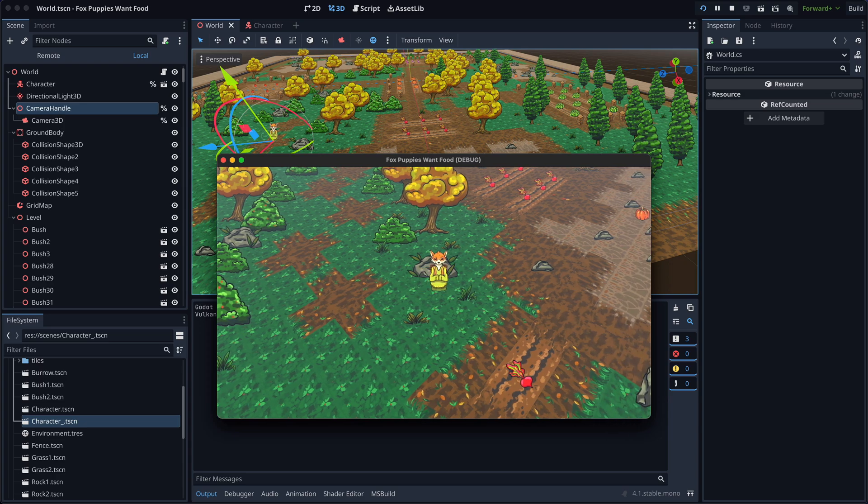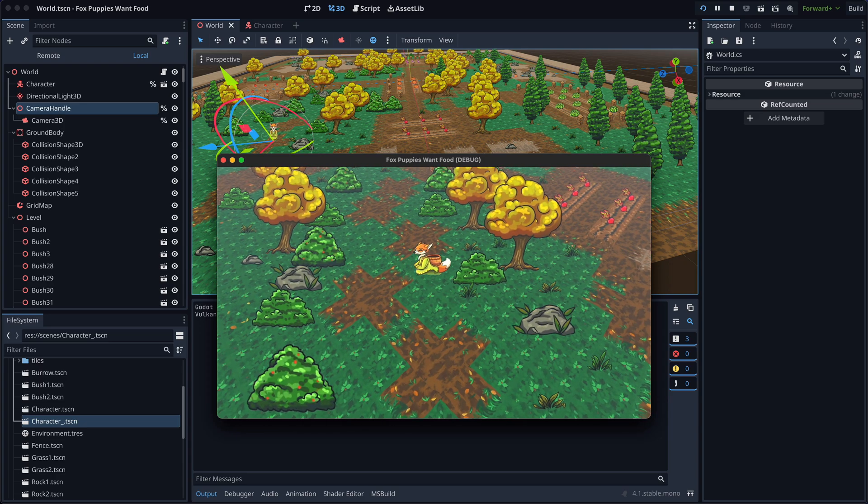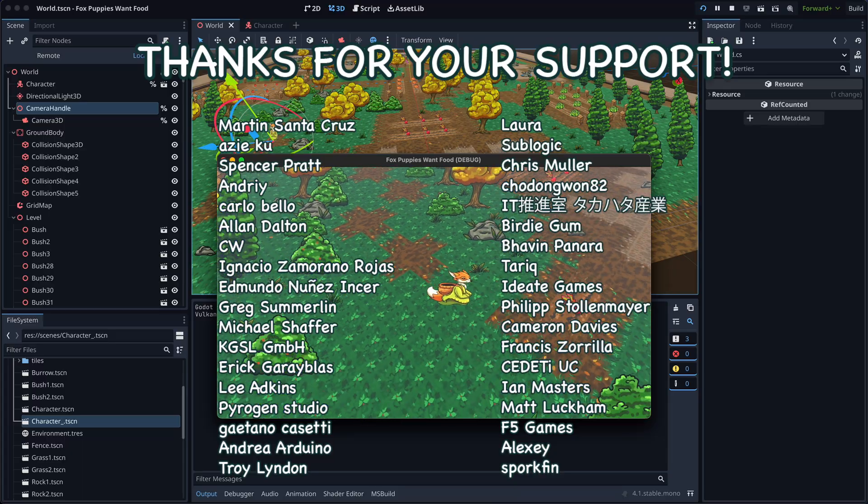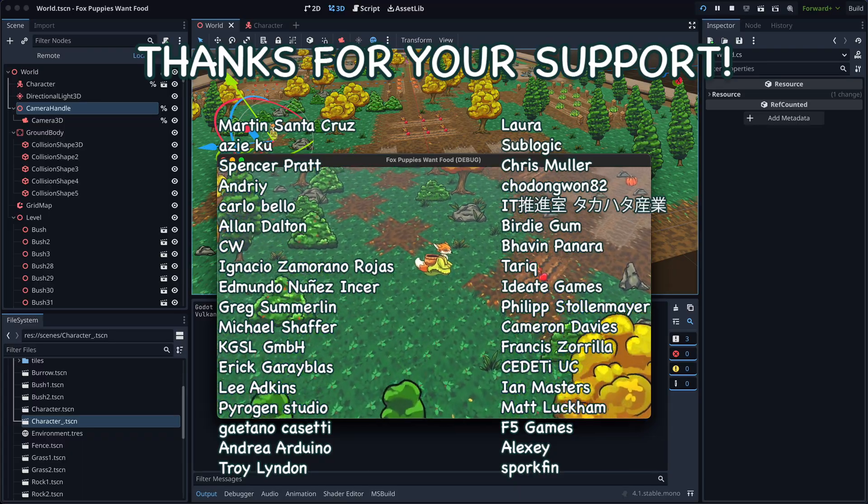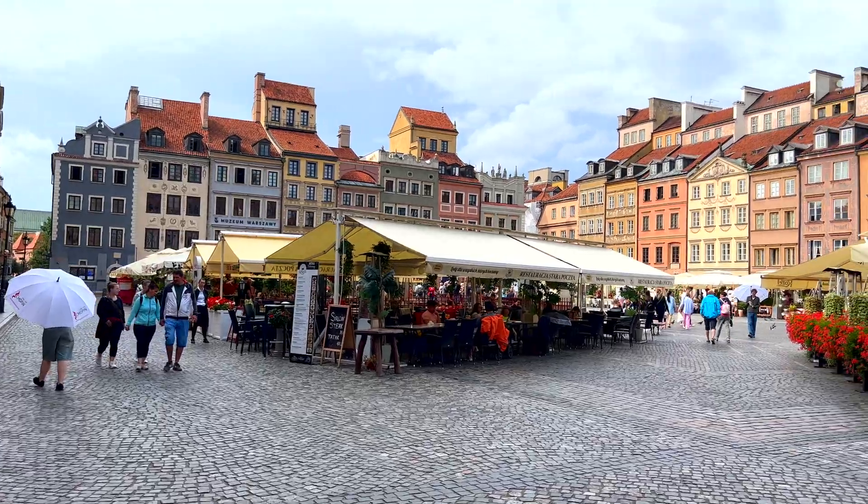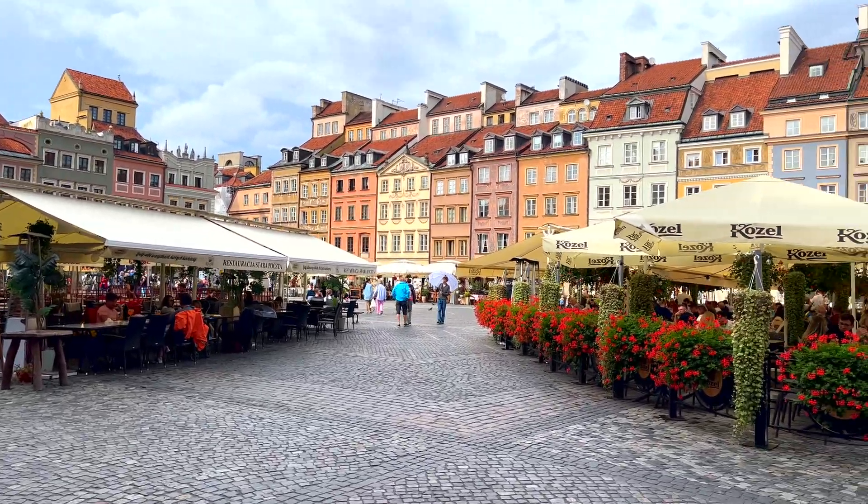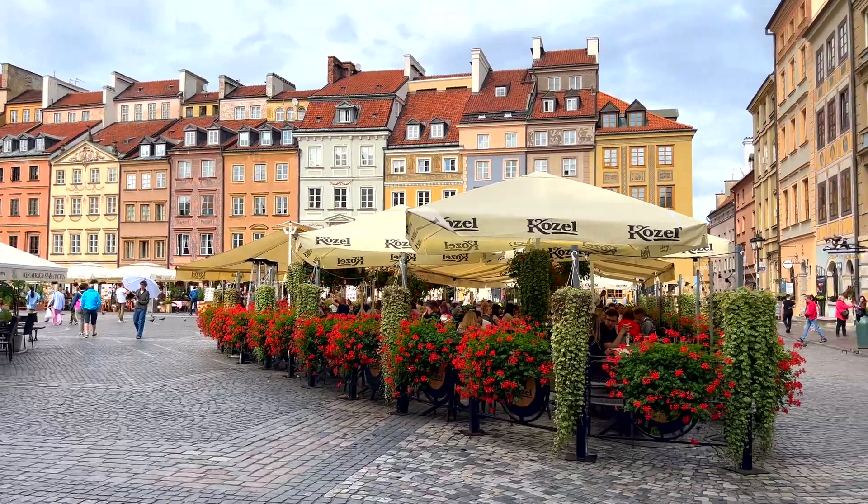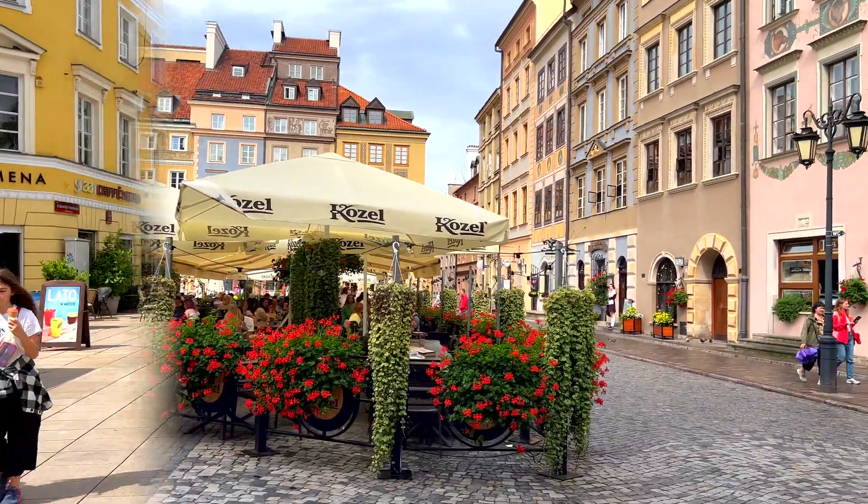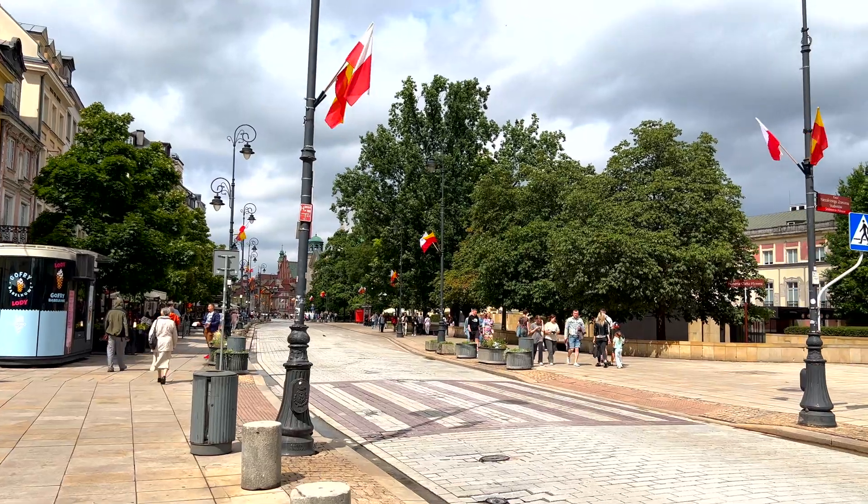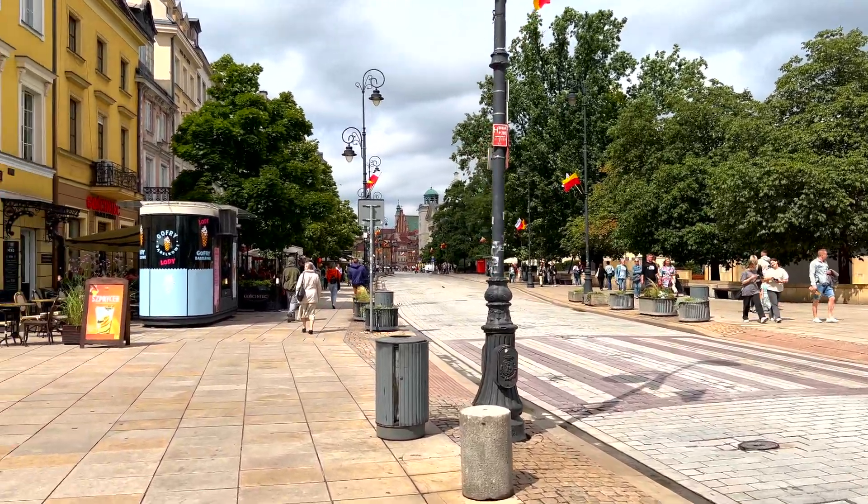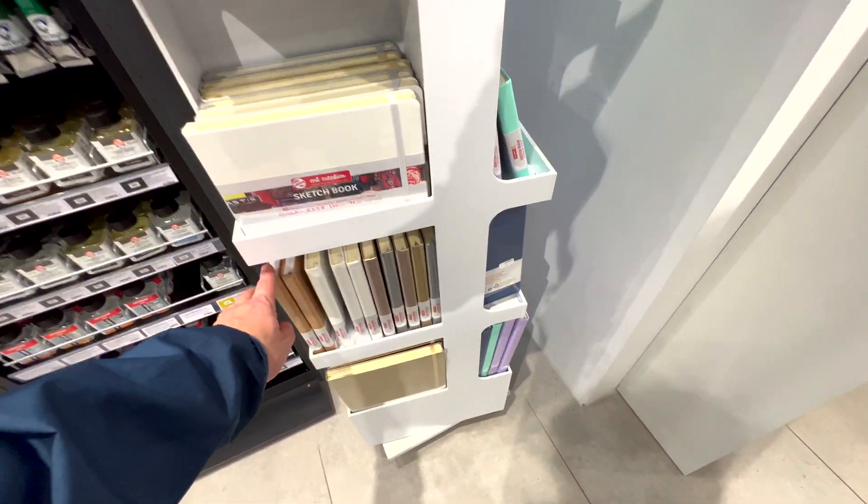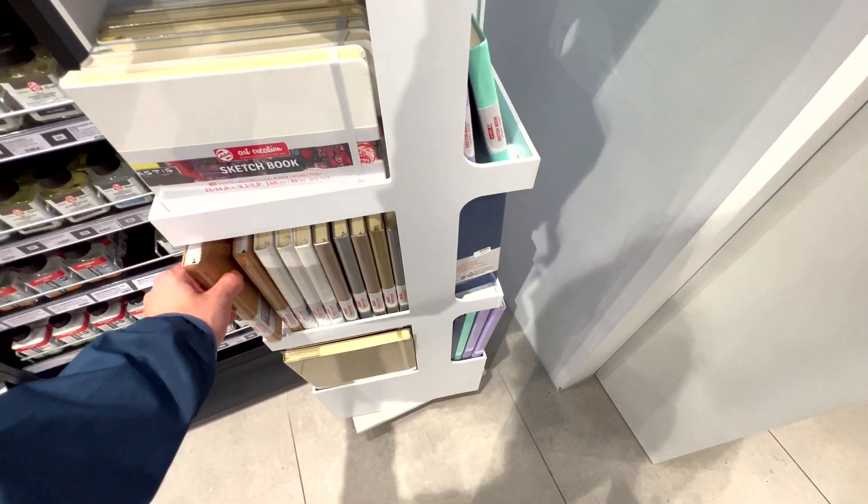As we wrap up today's progress, I want to thank you all for your support, especially my patrons on Patreon. While I was working on this devlog, I had a short trip to Warsaw to deal with some paperwork. The weather was lovely, and I enjoyed walking in the city a lot. I even picked up some souvenirs from an art supply store for my girlfriend.